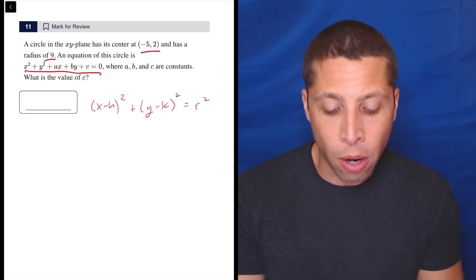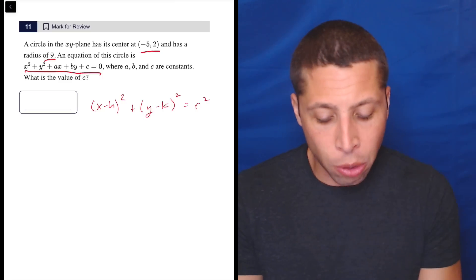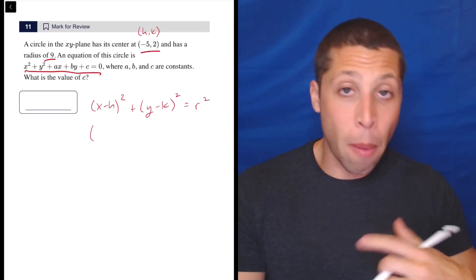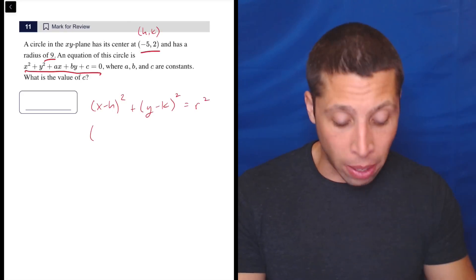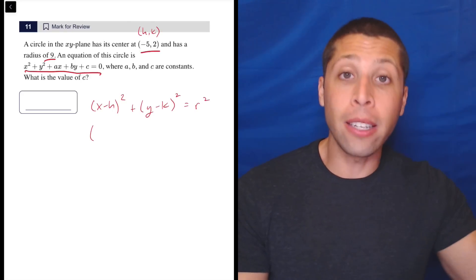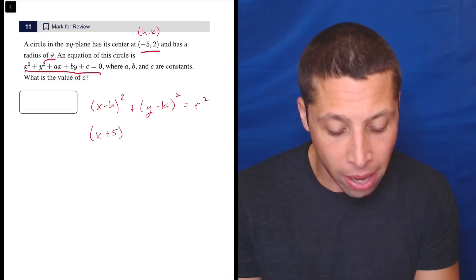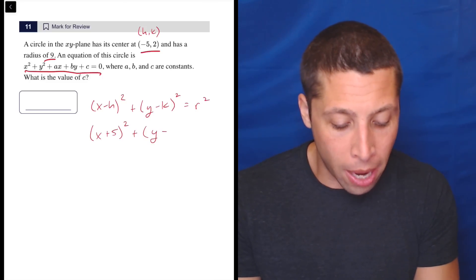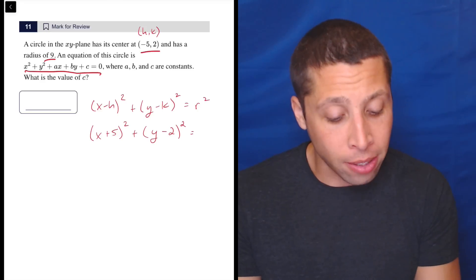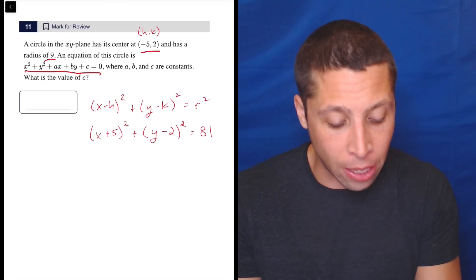We know that the radius is 9 and the center is at negative 5, 2. So when we put that in, that's going to be h, k. And remember, the sign is going to flip, because if h is negative 5, then the negative that's already in the equation is going to make that a positive 5. So that's x plus 5 squared plus y minus 2 squared, and the radius of 9 — so we put 9 in for r — and that means that's 81.